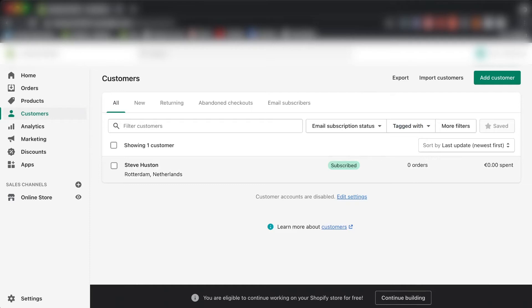I want to use it for lookalike audiences on Facebook, Snapchat, or Google, or even for remarketing via email. I basically want my customer list.